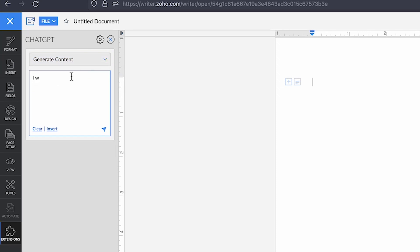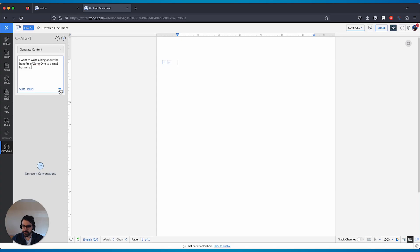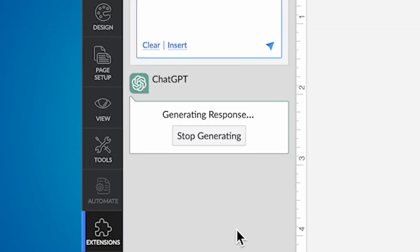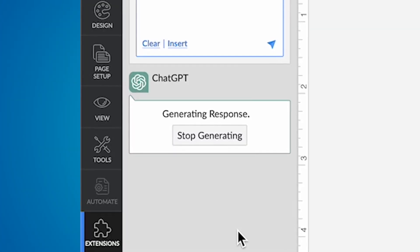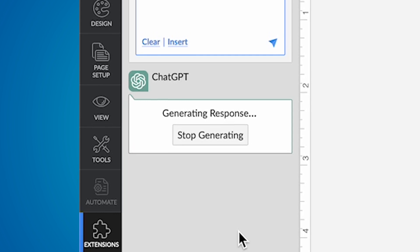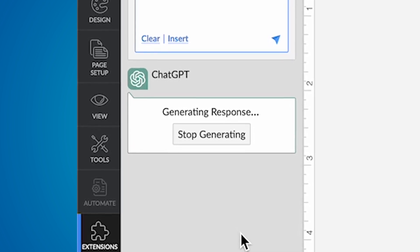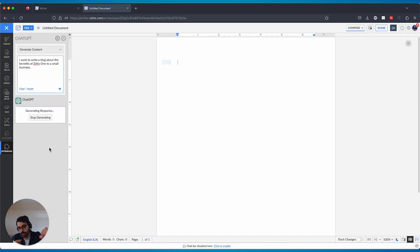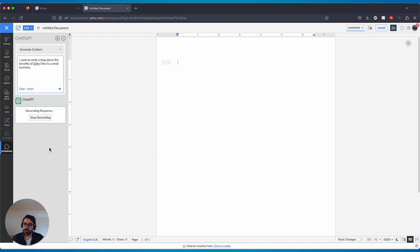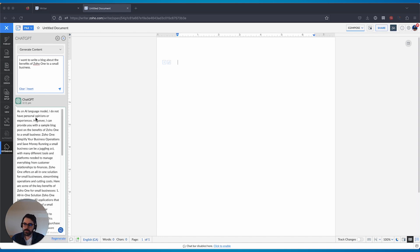I'm going to basically take this. I'm going to say, I want to write a blog about the benefits of Zoho One to a small business. I'll hit this. So it'll take a second to generate because it's obviously got to take this, think about it, crawl the web, send it back into this system. You'll see shortly, I'll pause the video here, but you'll see what the content comes out. So it'll just load here. It could take 30 seconds to a minute sometimes. So here we go.